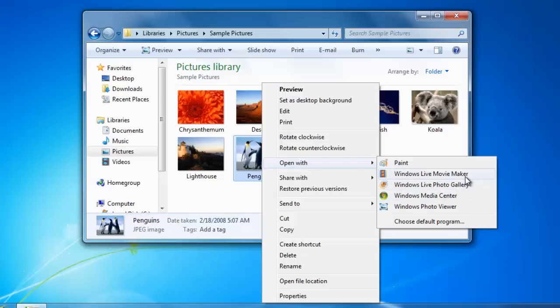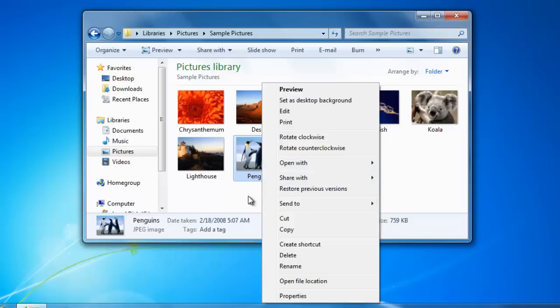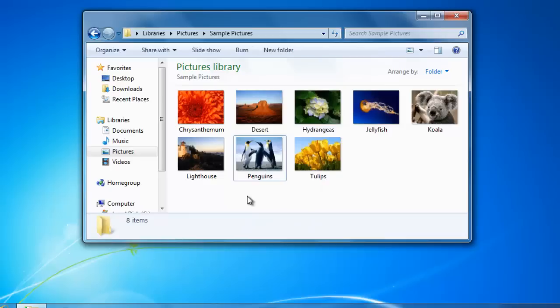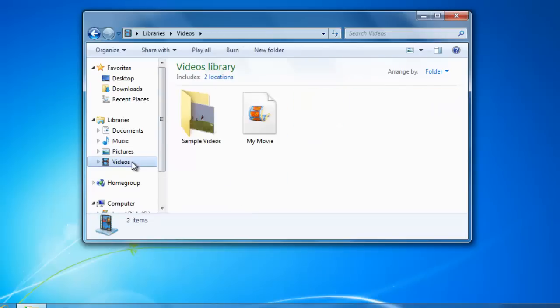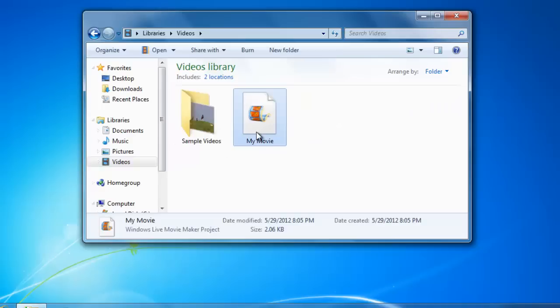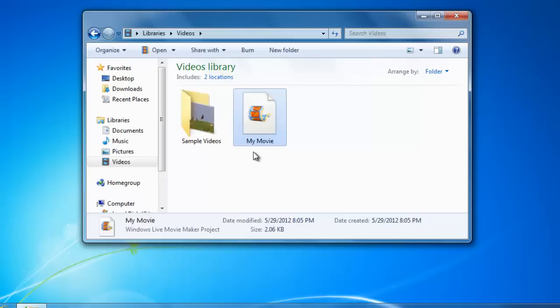Programs can also save files in formats that can only be opened with that program. For example, on my computer, I have a Windows Live Movie Maker file. This file has been created with the program called Windows Live Movie Maker. If the program was not installed on the computer, then I would not be able to open the file.